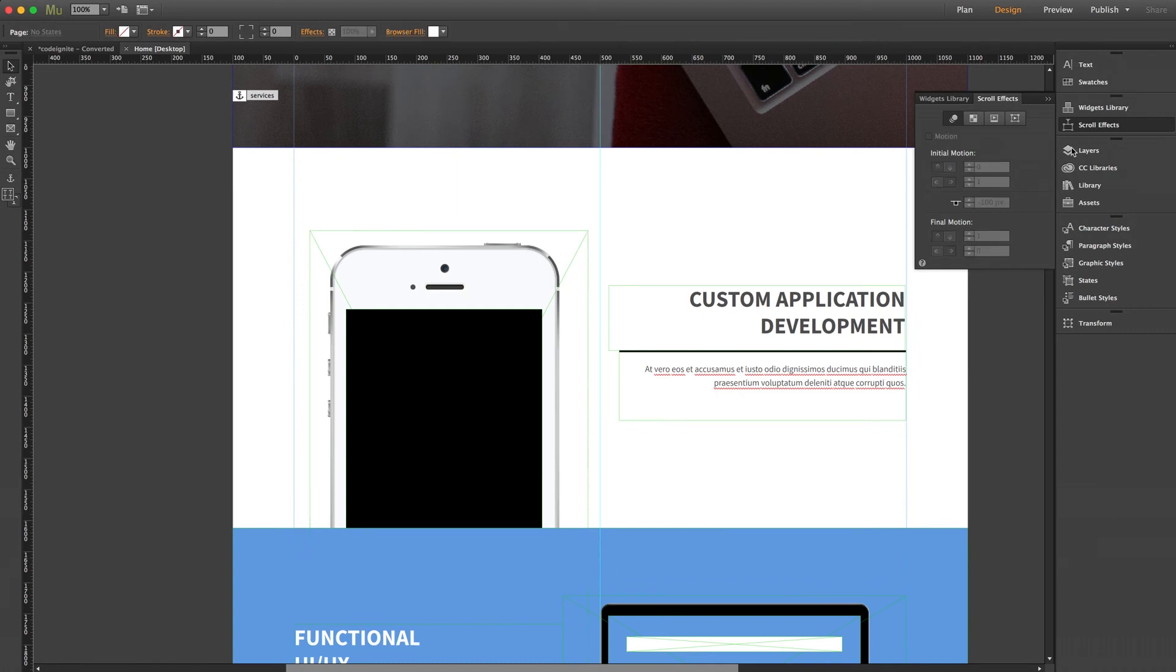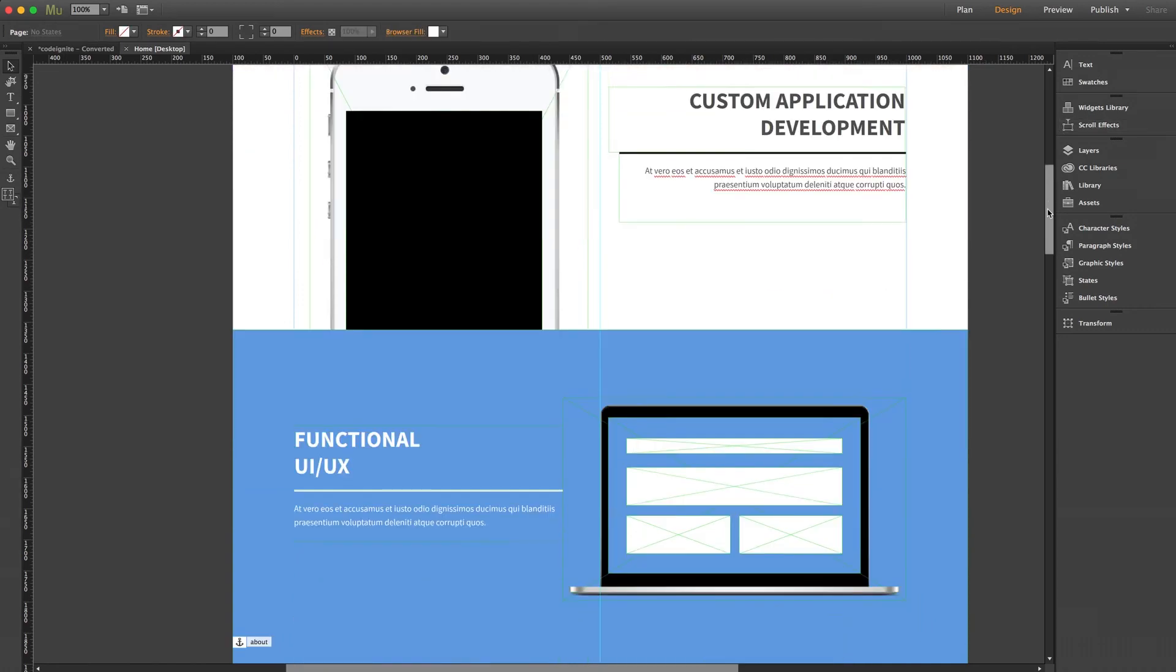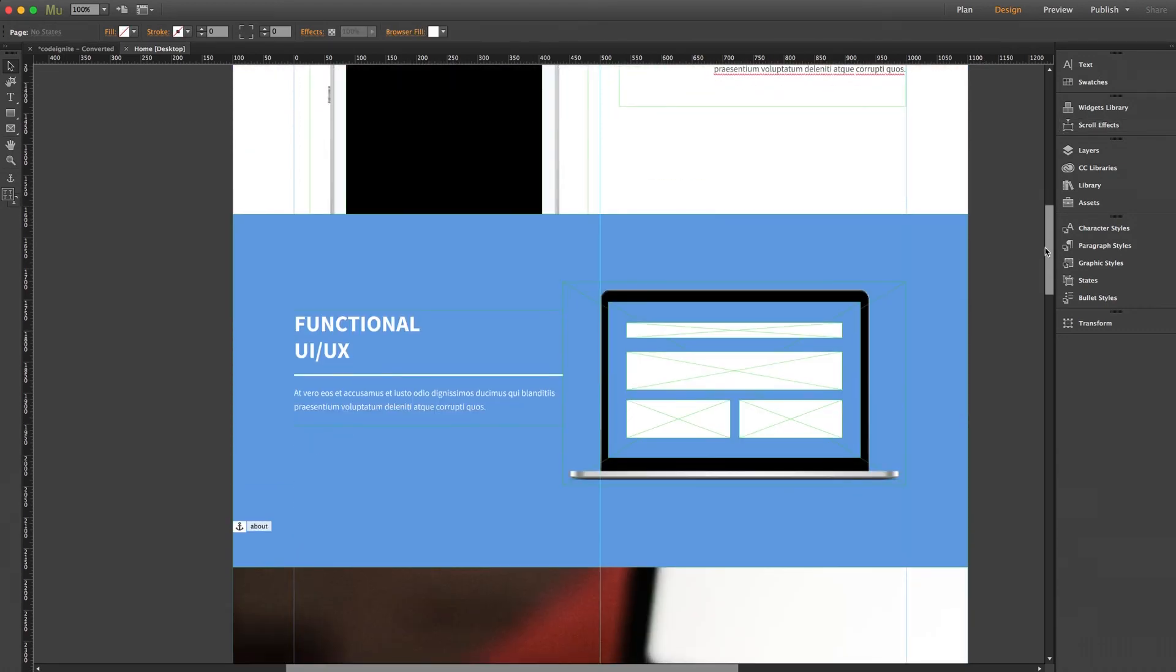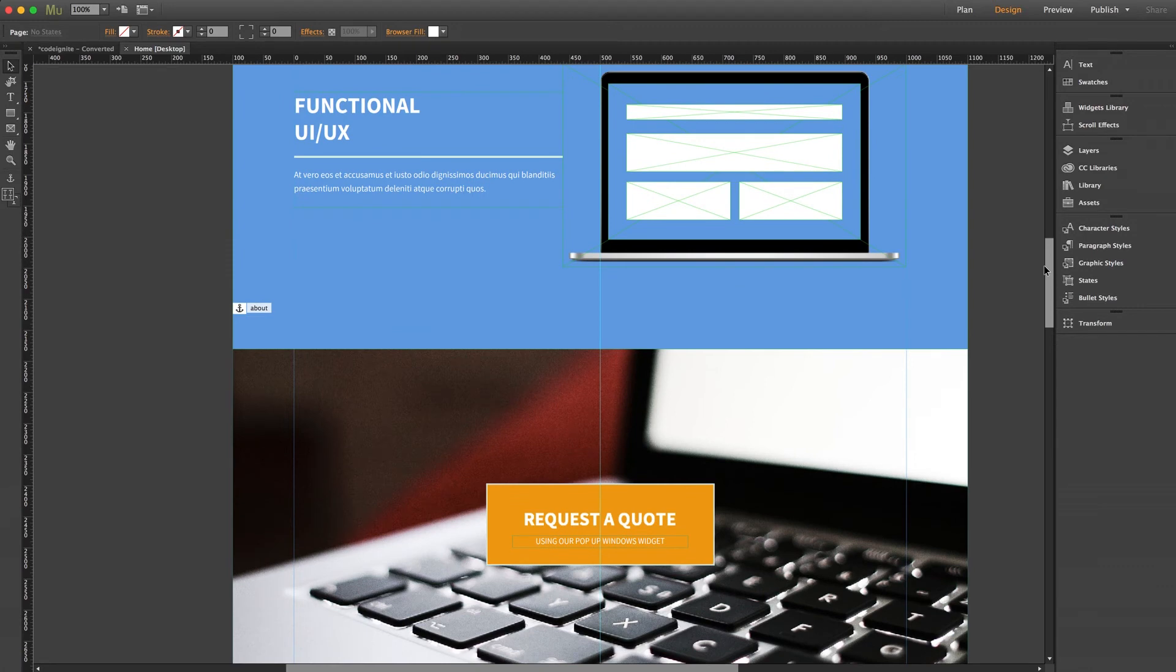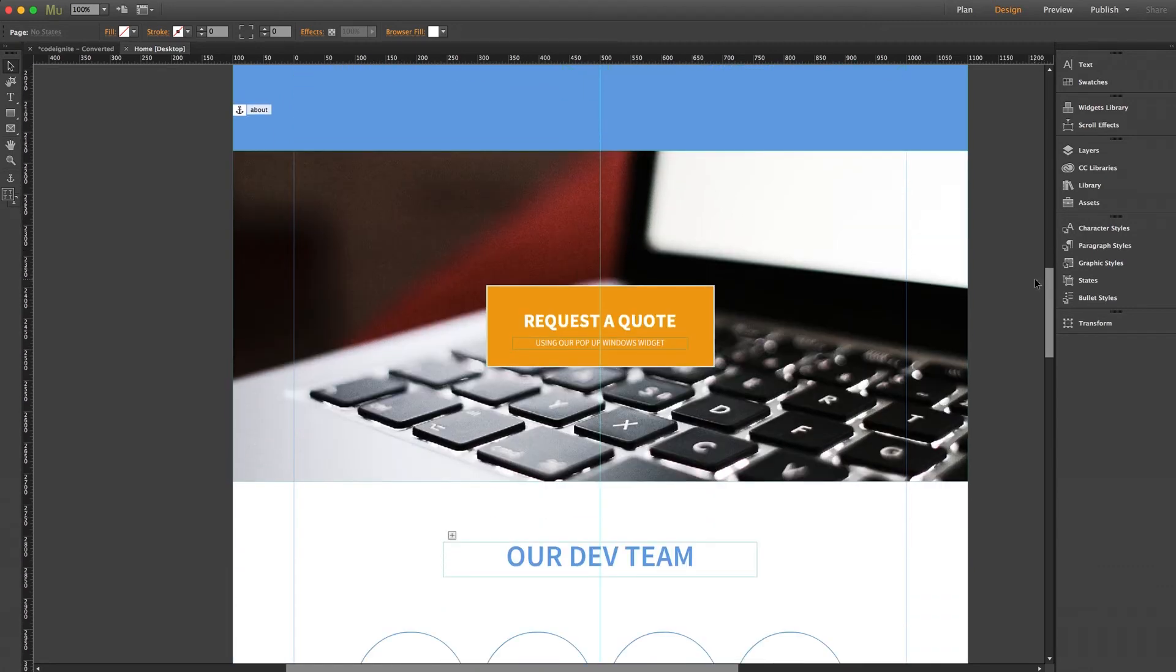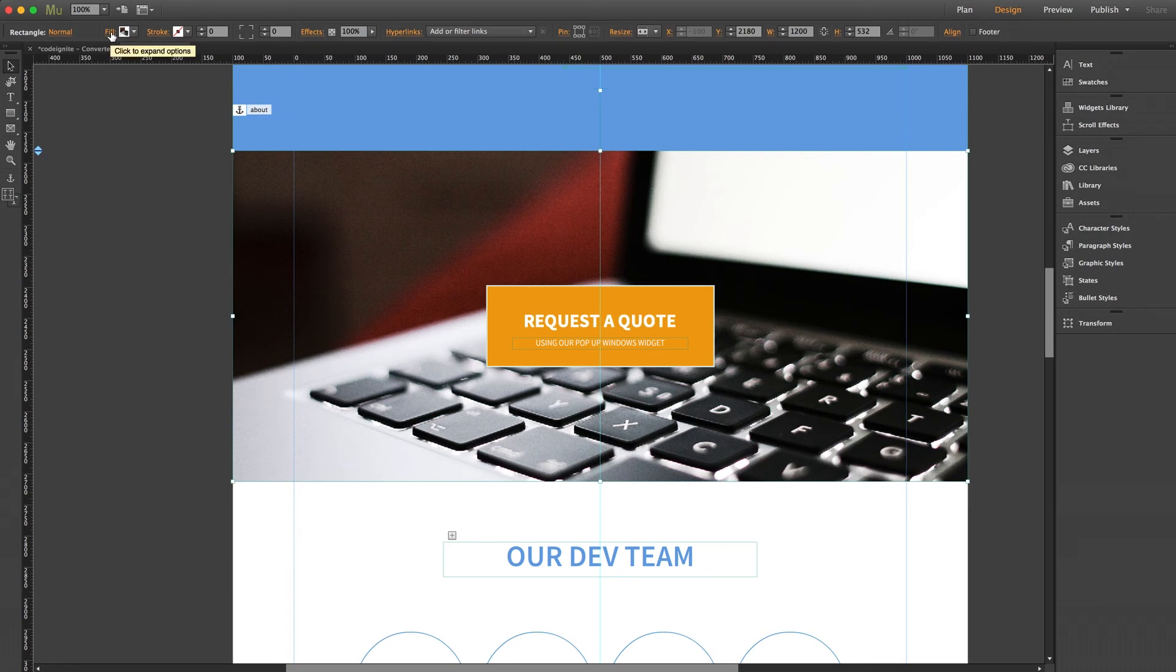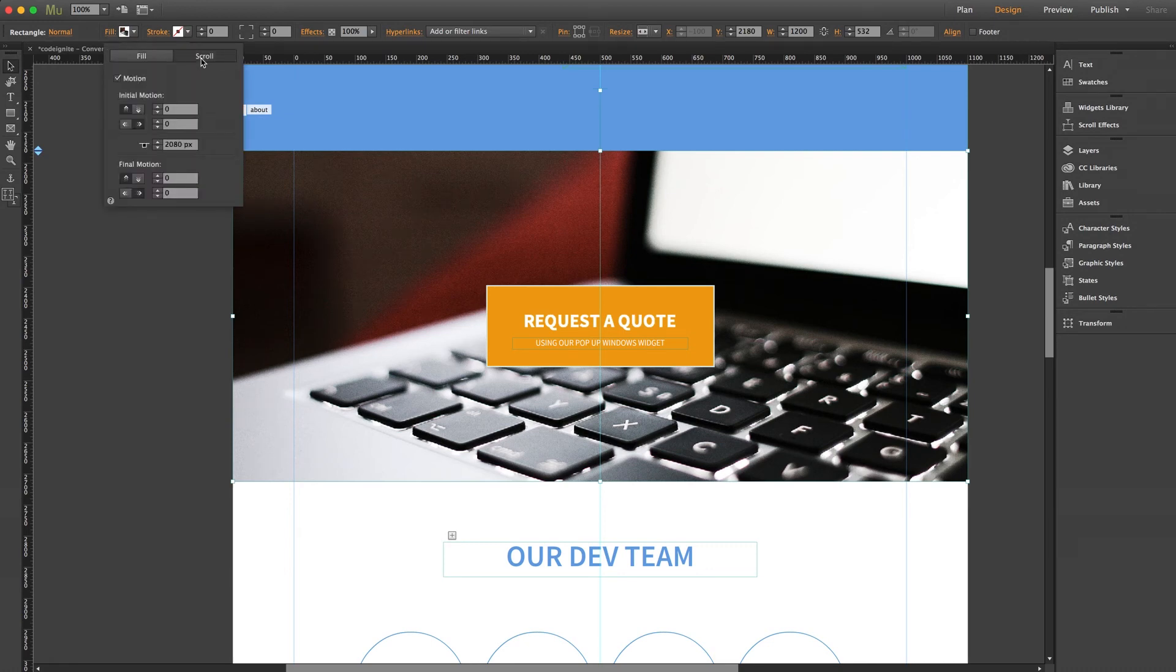Now back into Muse, a couple more things I want to point out. Many of the full width imagery on this theme have scroll effects as well, such as this laptop photo here. Now when using scroll effects that apply to an image fill, you can actually adjust those up here in your fill menu. Just click the word fill with the rectangle selected, and click over to the scroll tab. Same effects and settings apply here, which give it that really cool 3D feel.